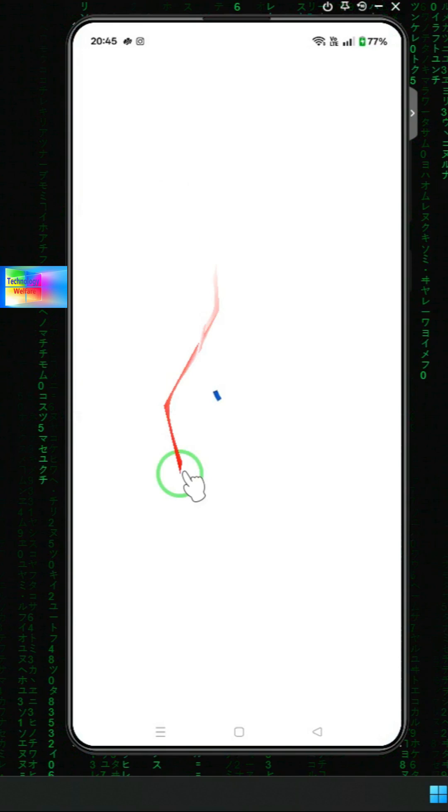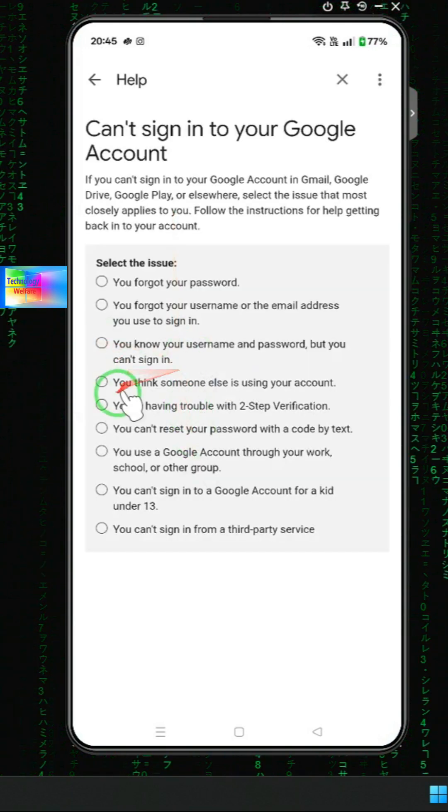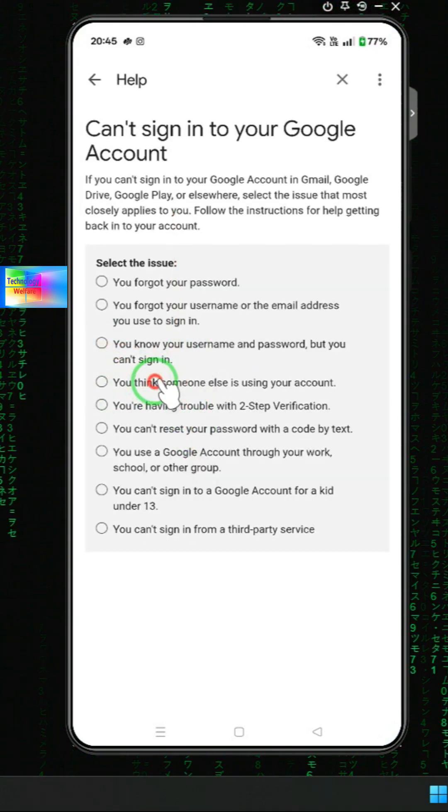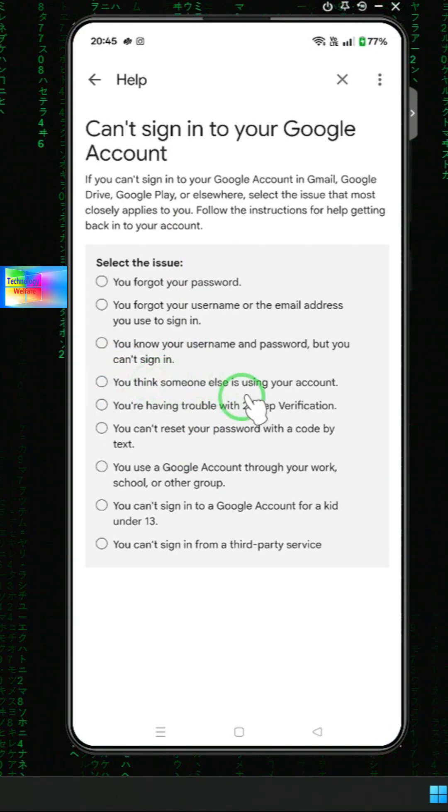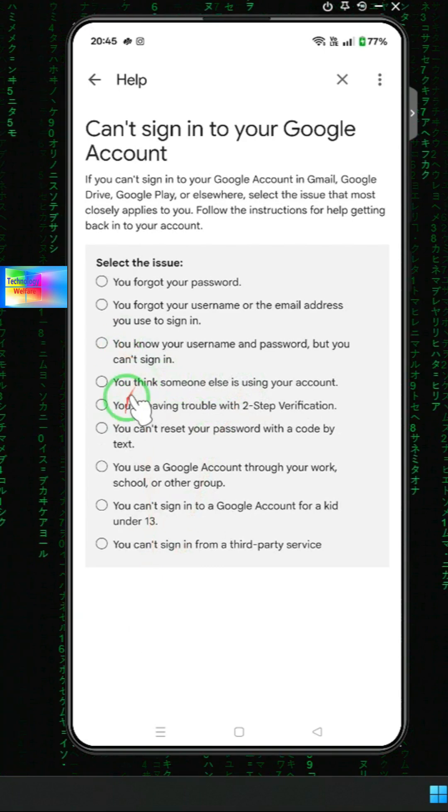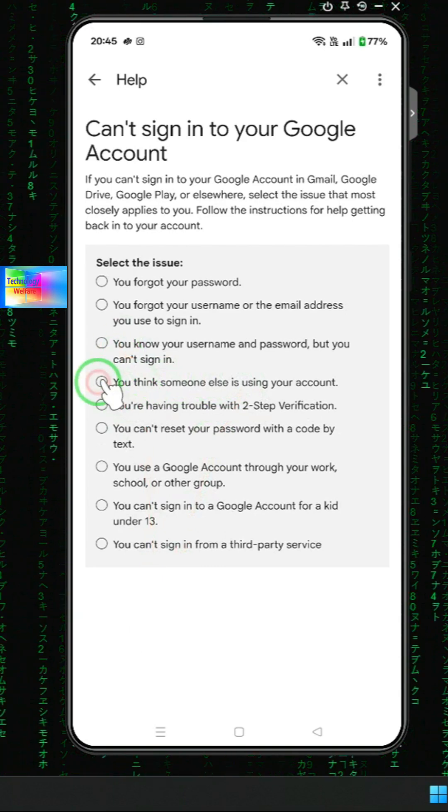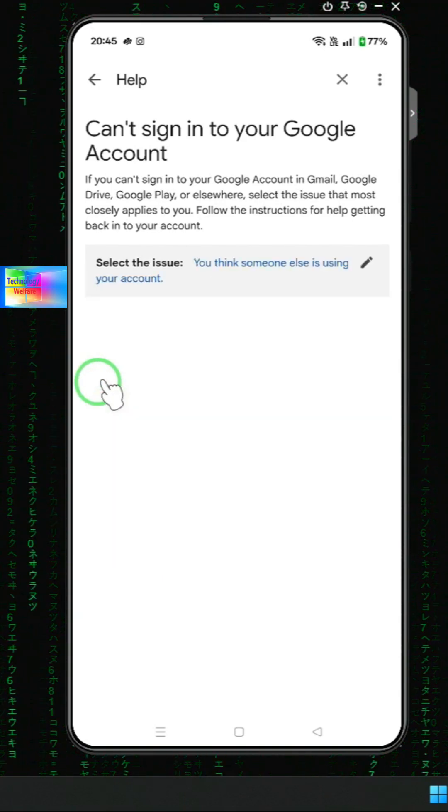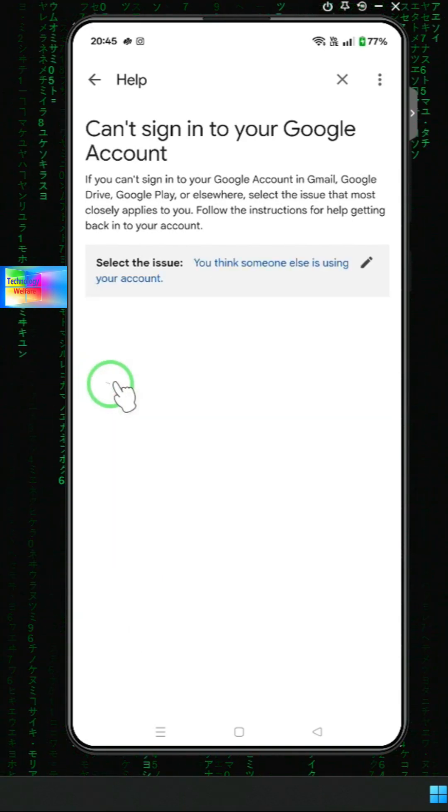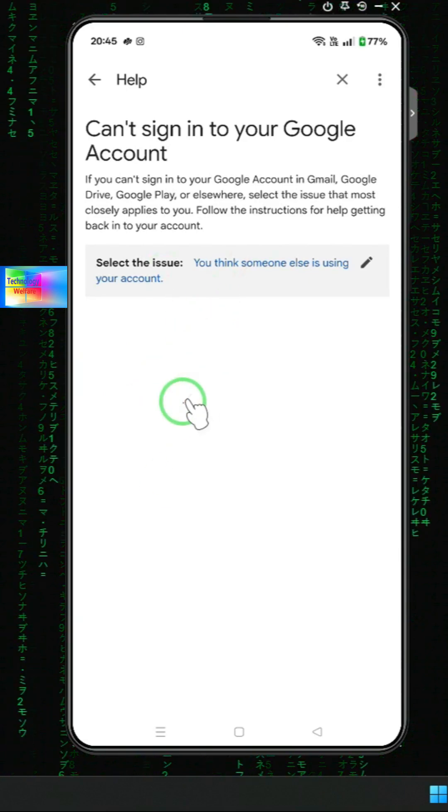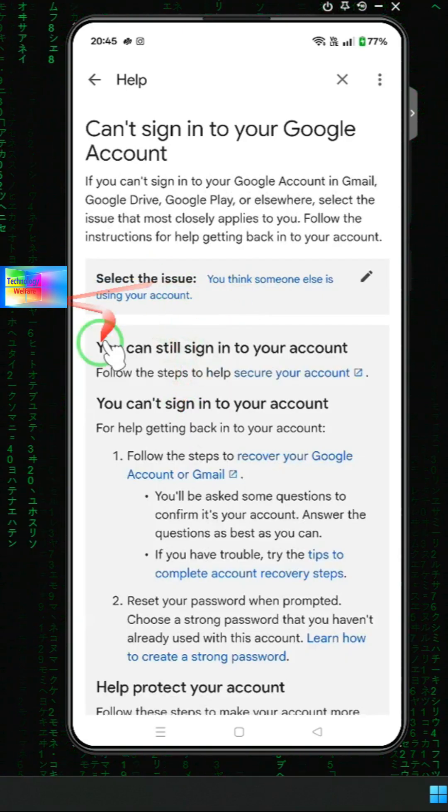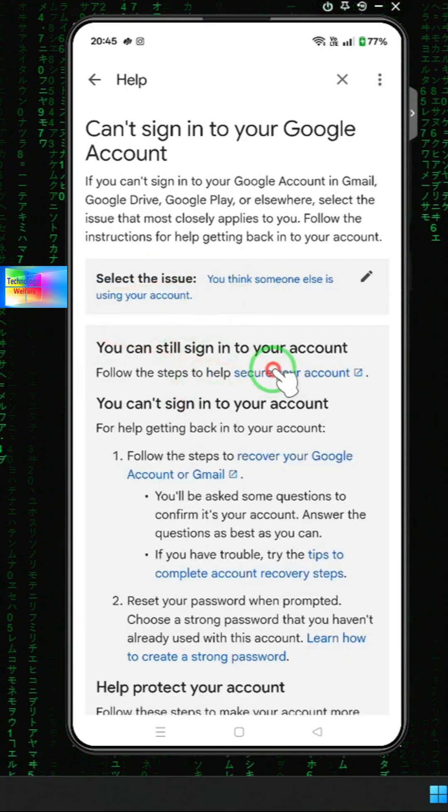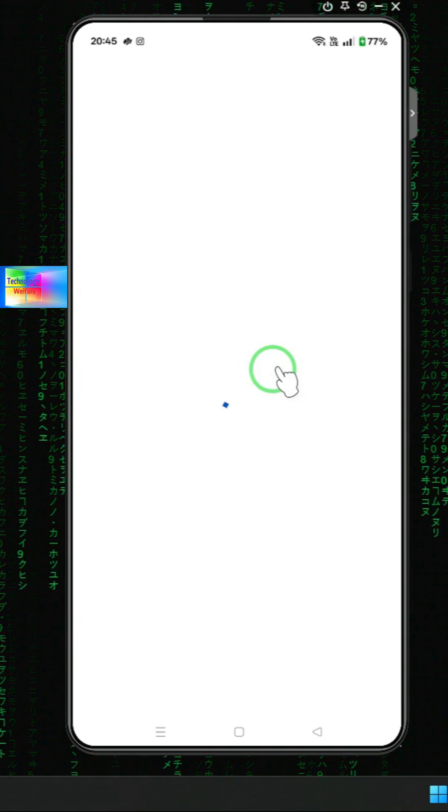Here we will select the option that says you think someone else is using your account. We will select this one. Now an option will open: Secure your account.